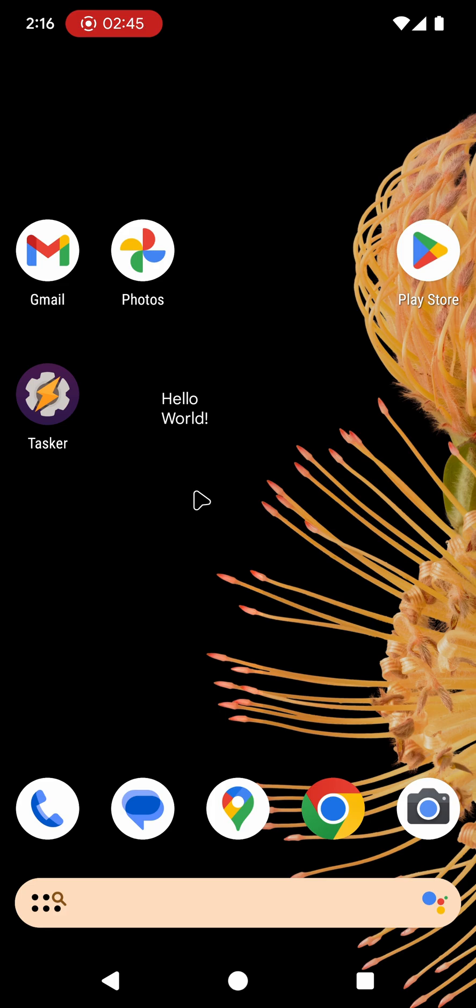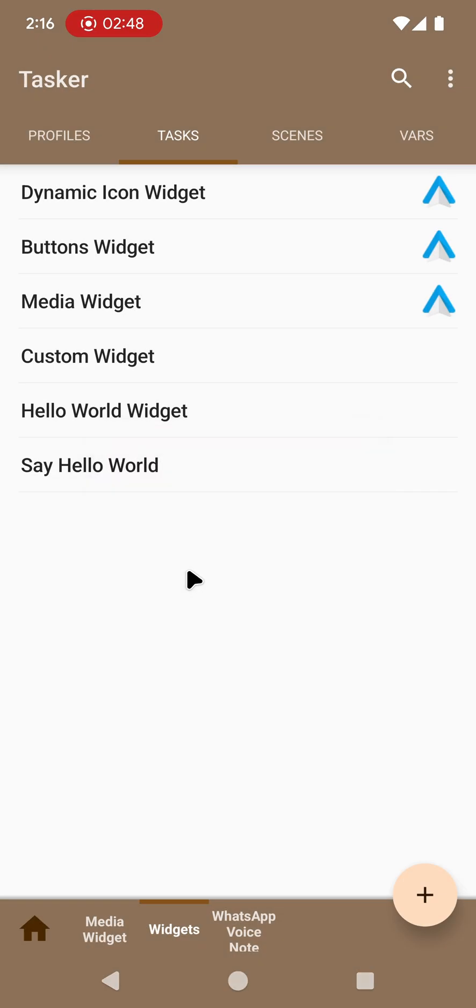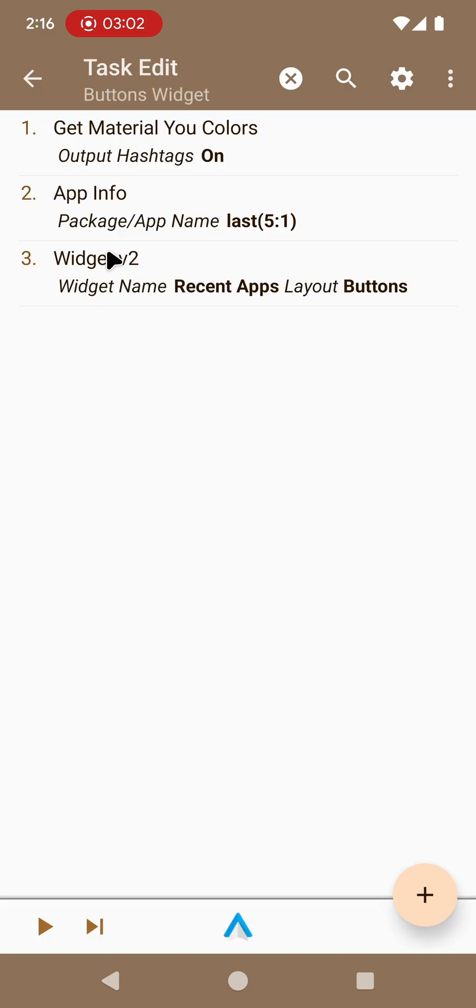So that's a very easy way to make your widgets do what you want. Just say which task you want to run when you click it. This is a very simple example but let's check out a slightly more complex example. I have the buttons widget here which is a list of buttons. It uses the buttons layout as you can see here.